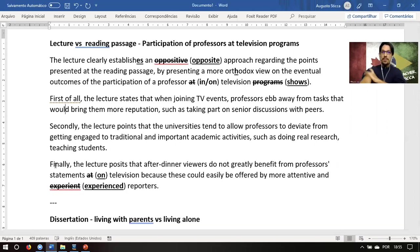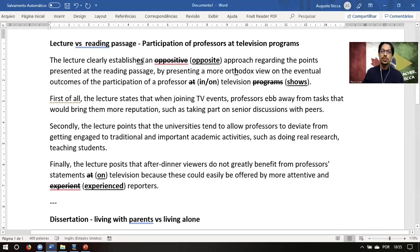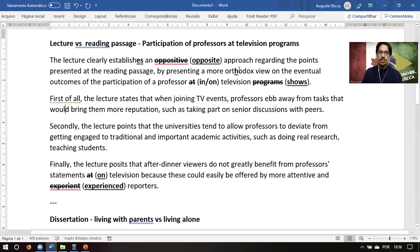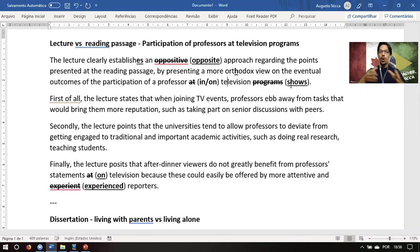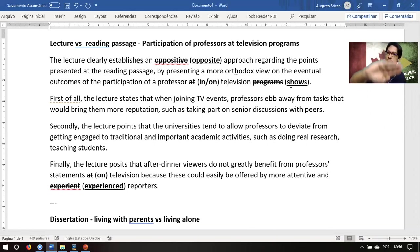Let's check your first essay. 'The lecture clearly establishes' — 'establishes' because it's third person — 'an opposite approach regarding points presented at the reading passage by presenting a more orthodox view of the eventual outcomes of the participation of a professor on television shows.' It's more common to use 'television shows.' Now, why should we use 'in' or 'on'? Generally, when we're talking about a screen — the screen of the television, the screen of the computer — or the surface of a piece of paper,